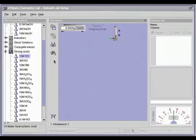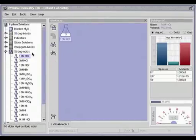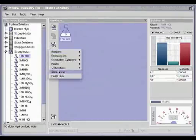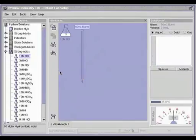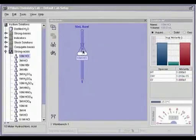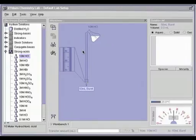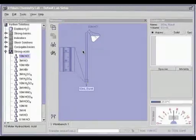A simple drag and drop transfers a solution from one piece of glassware to another. To fill a burette, drag the flask onto the burette. The transfer bar on the bottom of the window then activates and you can type the precise amount you want to transfer into the bar.